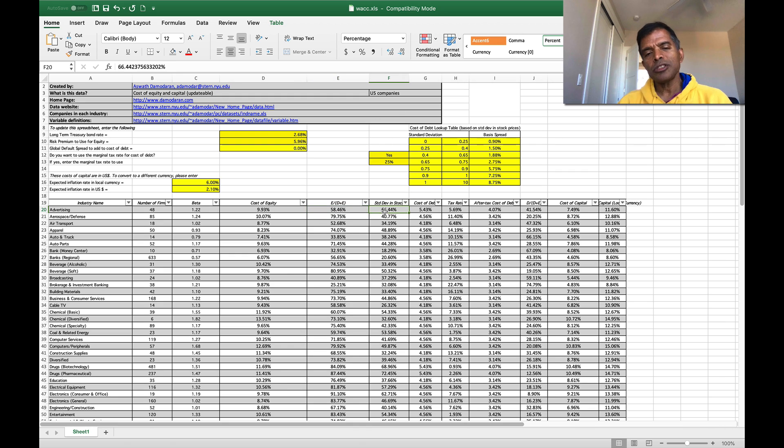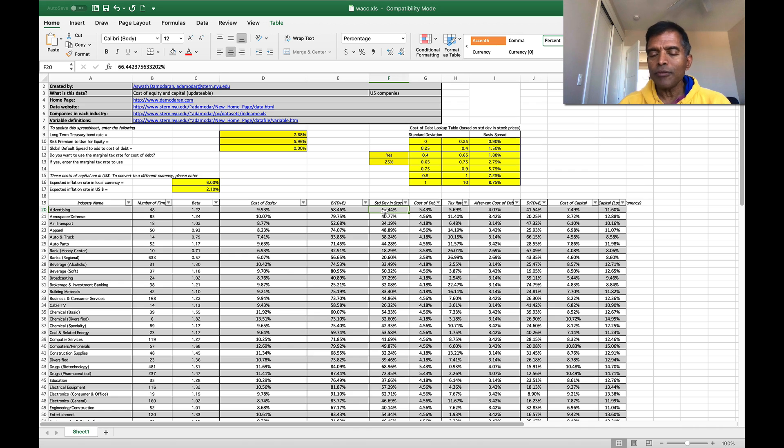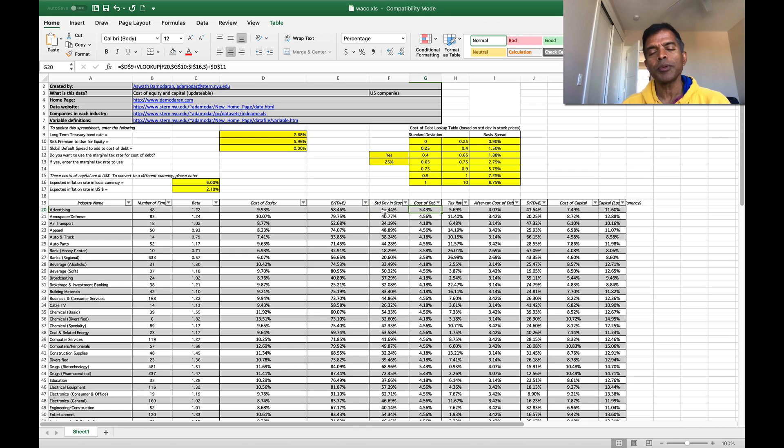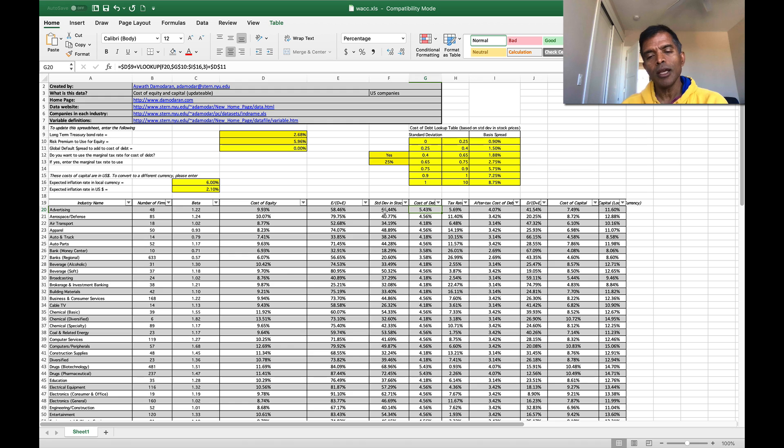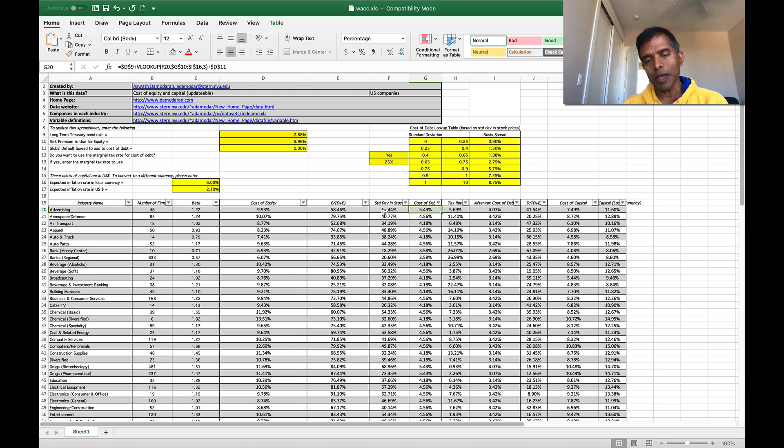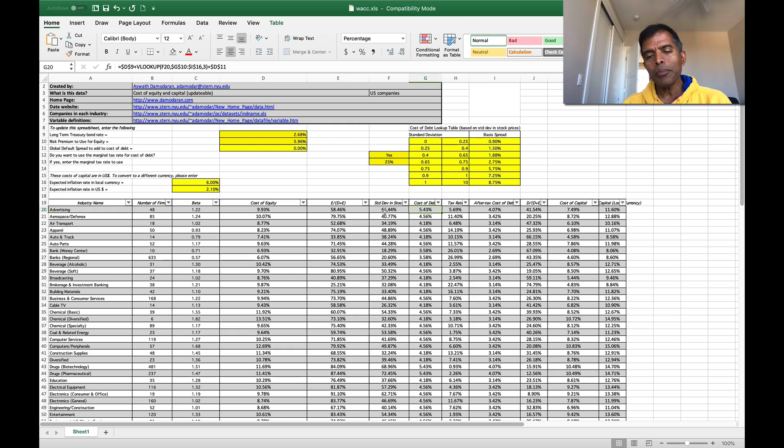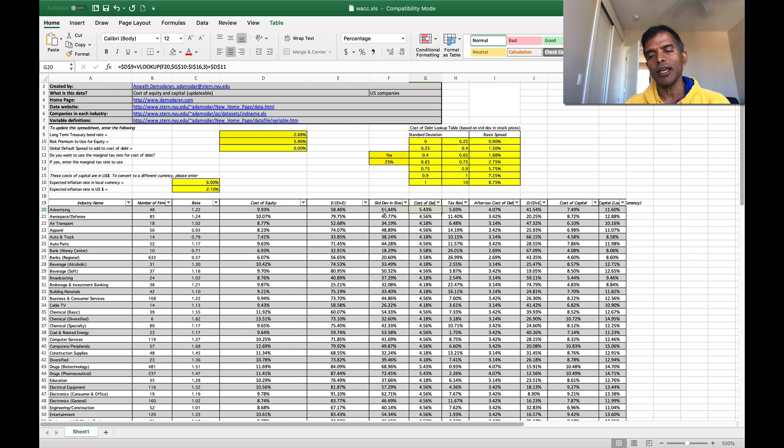I also report a standard deviation in stock prices if you need a proxy variance, but it's really not used in my cost of capital calculations for my cost of equity. But it is used for my cost of debt. And here's how it's used. I will make the argument that the more volatile a company is, the higher the cost of debt should be.